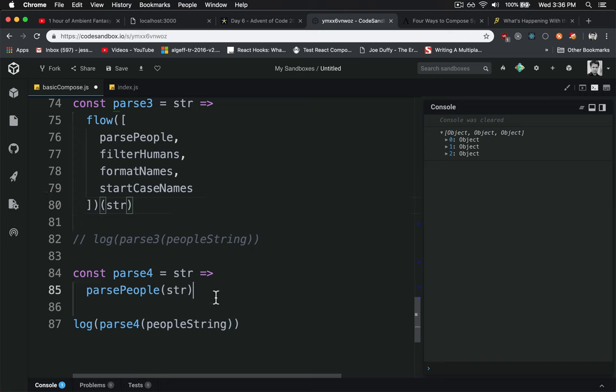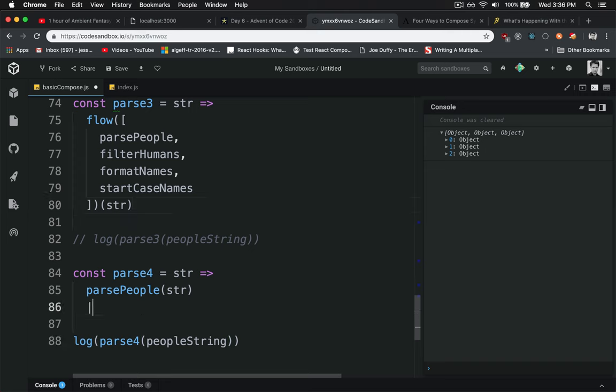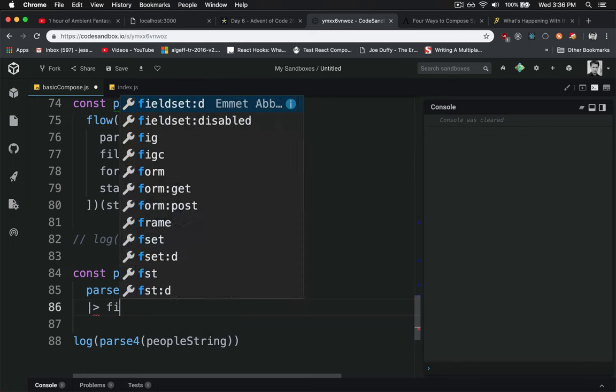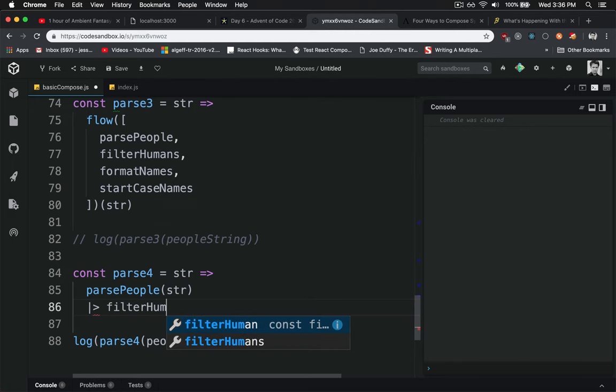But watch this, we can use this new right-pointing arrow, which means start with this, then feed it to the right, and we'll say filterHumans.